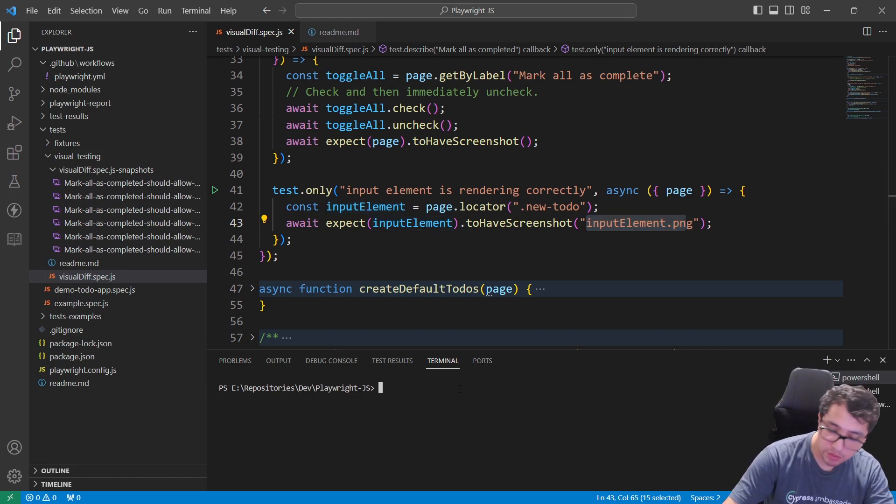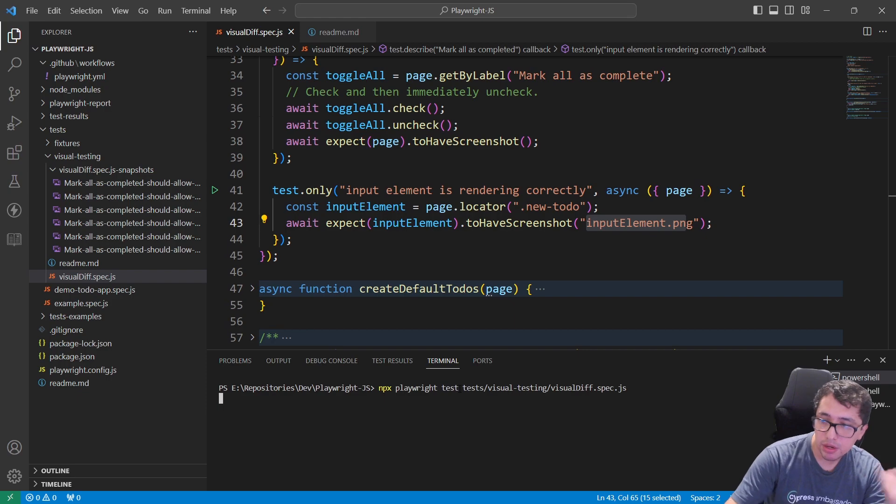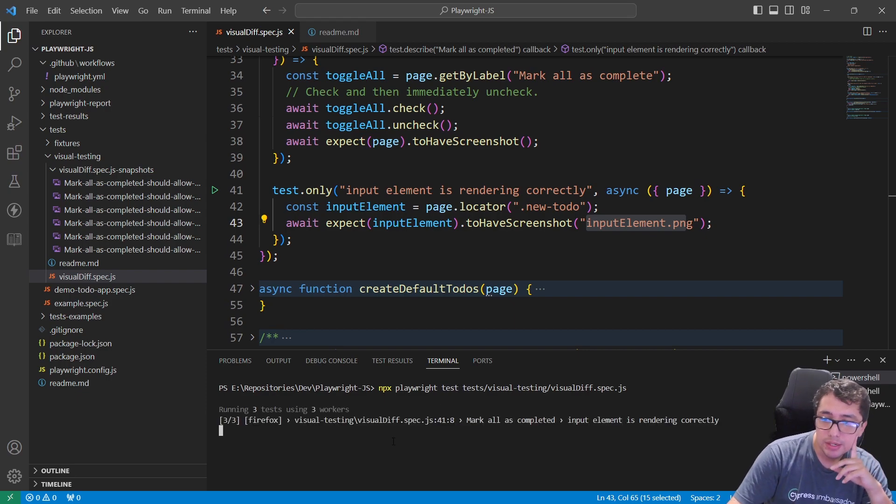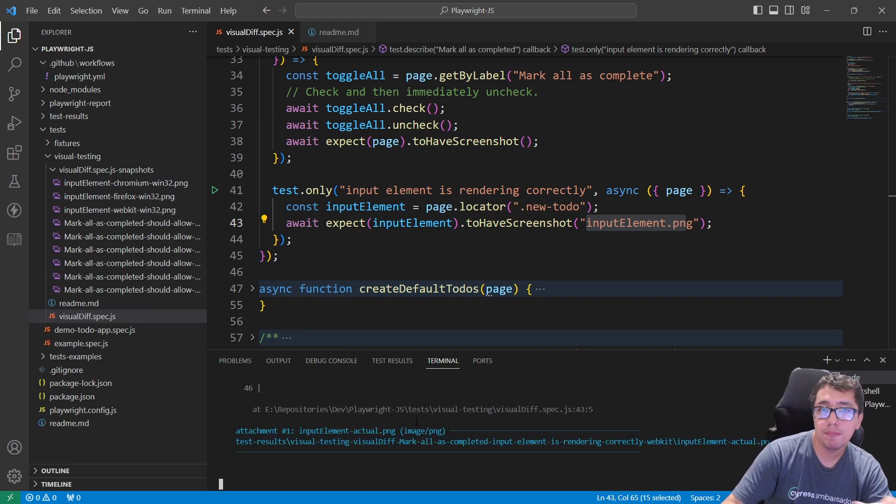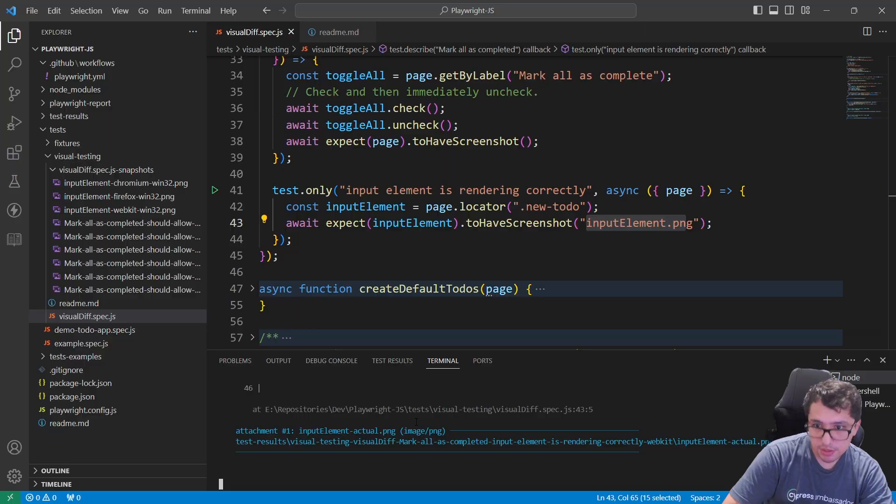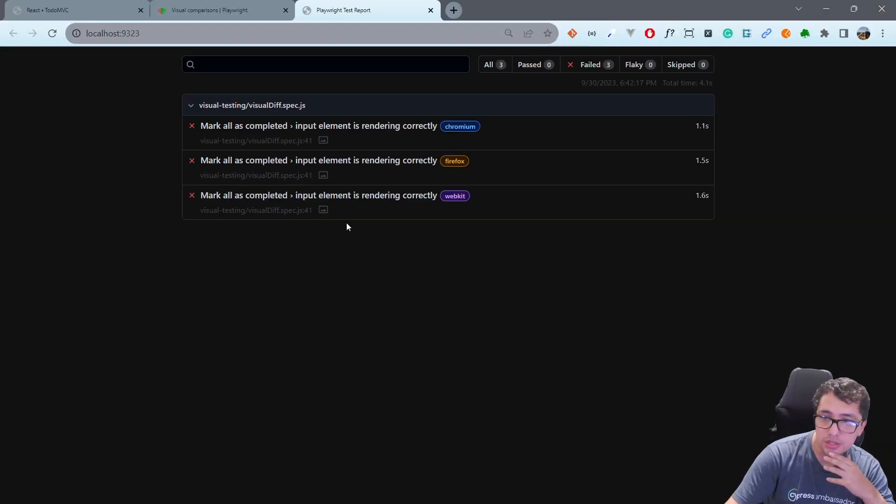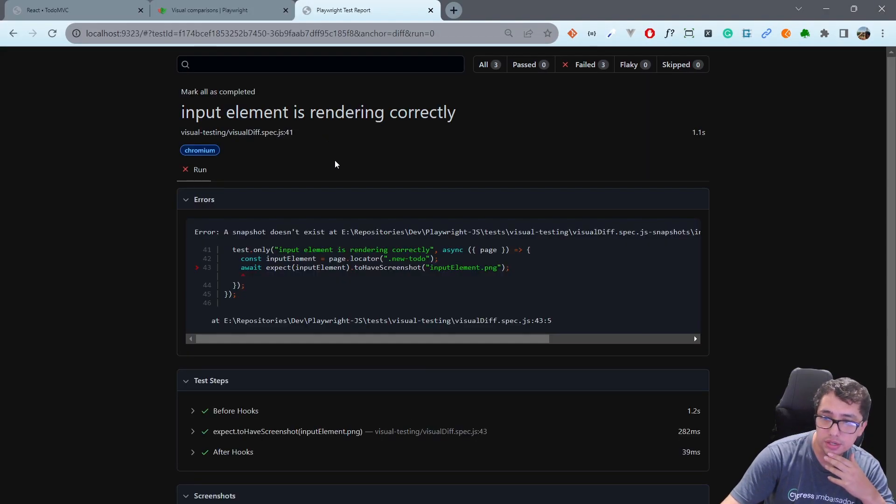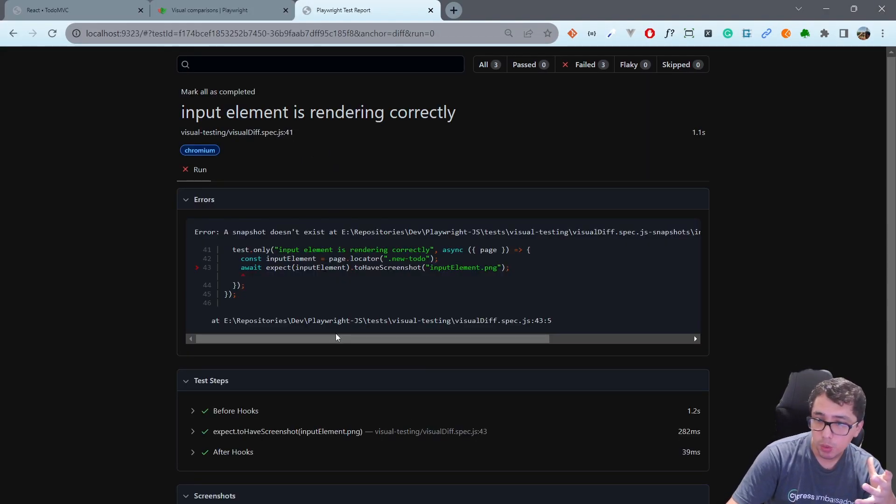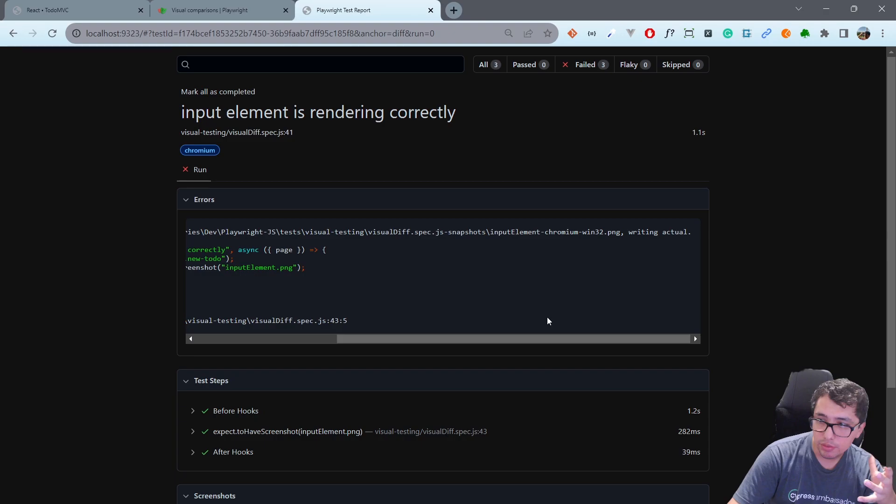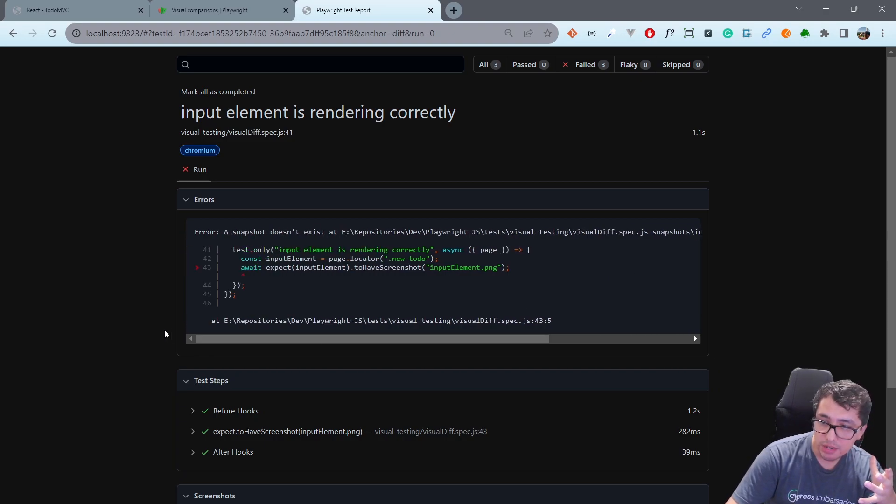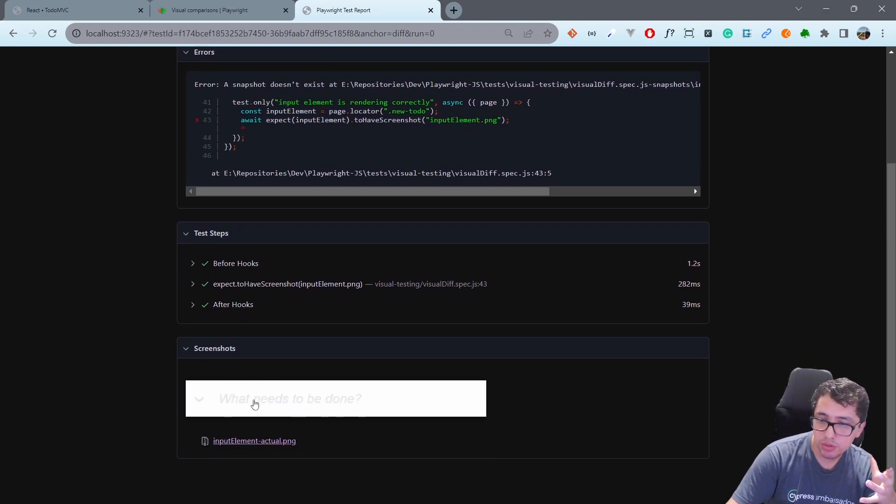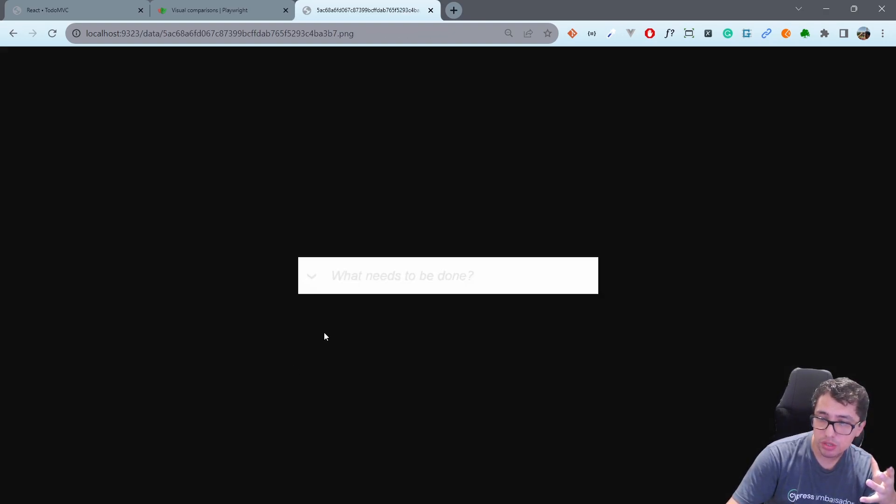Now if I run this the first time, if you remember correctly, the first time we're going to have an issue because we don't have a baseline. But now as you can see in the report, it has created one. If I scroll down you can see the screenshot and this is only the component that I was trying to take a snapshot and compare.